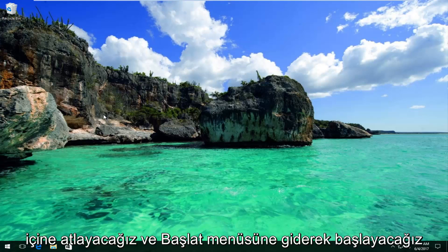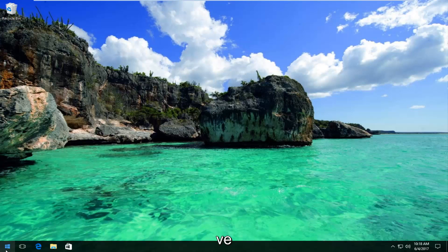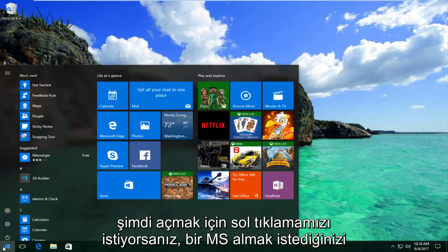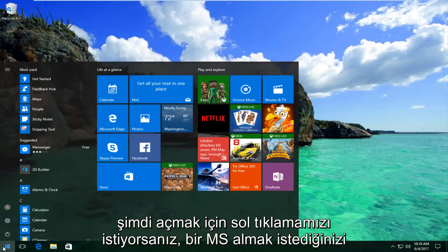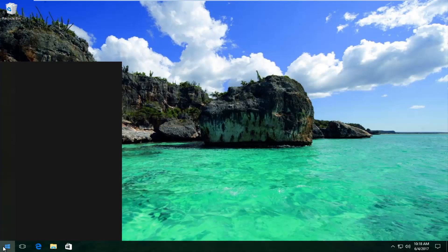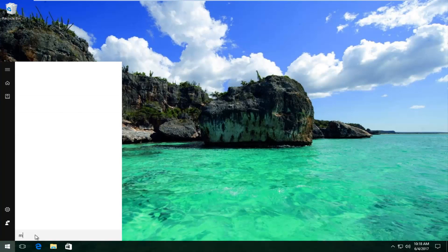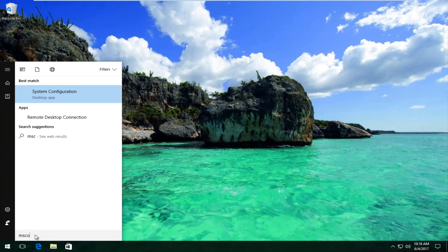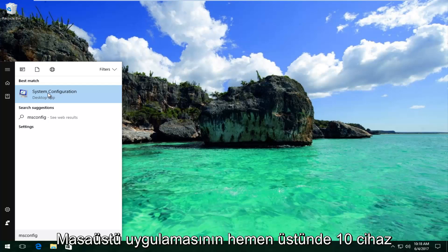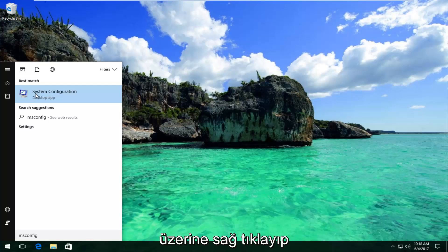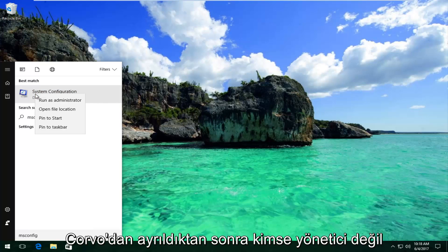So we're going to jump right into it and start by heading over to the Start menu — you want to left click to open it up. Now you want to type in msconfig. It should say System Configuration on Windows 10 devices right above Desktop App. You want to right click on it and then left click on Run as Administrator.